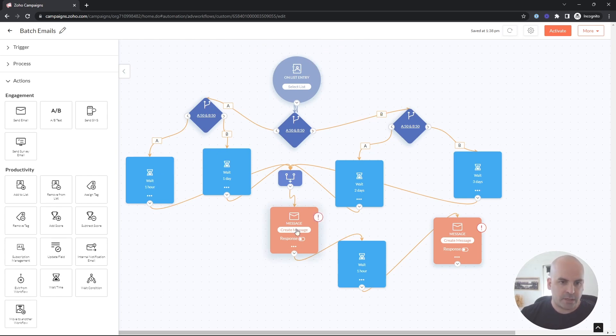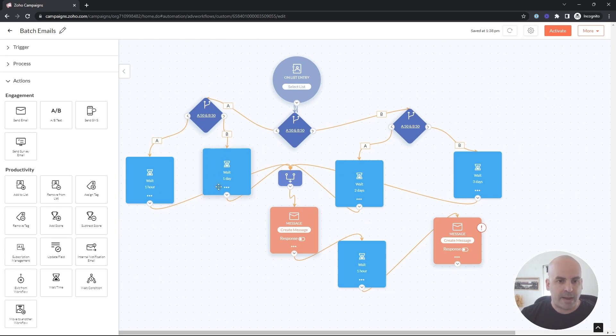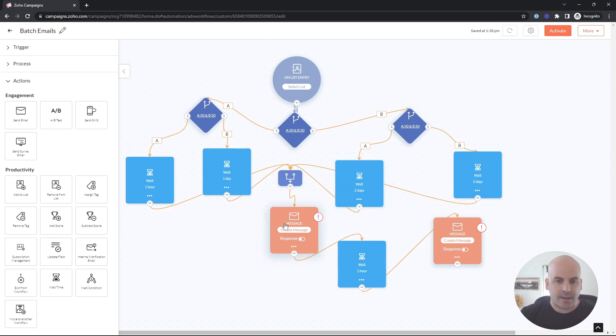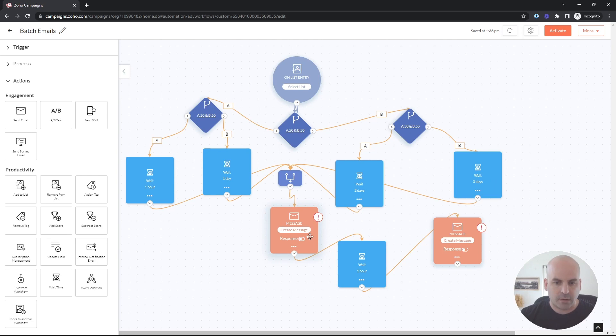So now we have all our 10,000 people. 2,500 are going to get it an hour after they enter the list. The next batch of 2,500 people are going to get it the day after. And then a day after that, another 2,500 and a day after that, another 2,500.